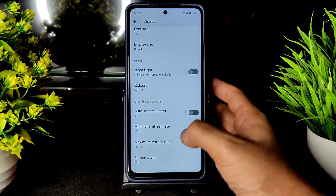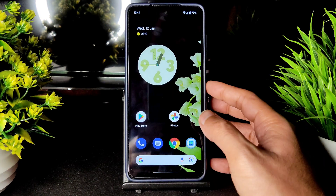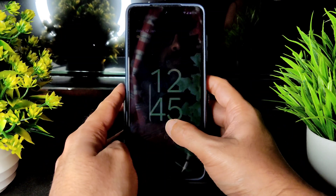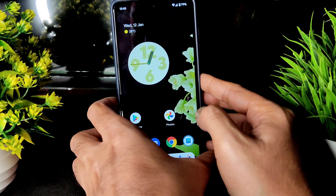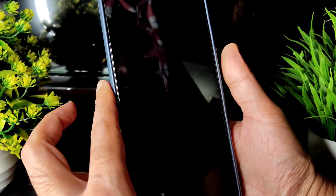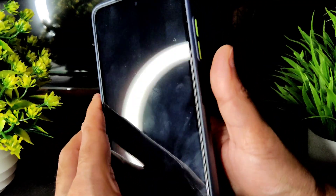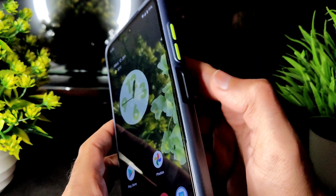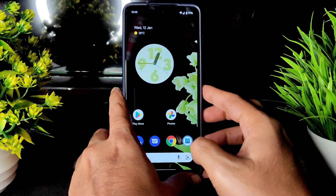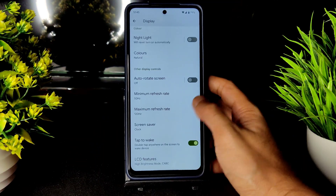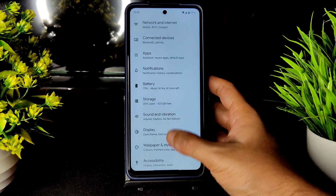Minimum refresh rate can be set to 50Hz and maximum to 120Hz. Tap to wake anywhere on the screen is available. There is no face unlock. The fingerprint scanner is very fast — the phone case is a bit bulky so it slightly interferes, but the fingerprint scanner itself is fast enough in this ROM.